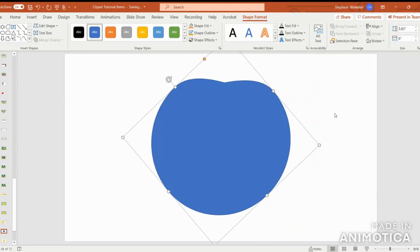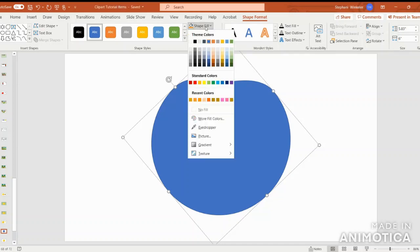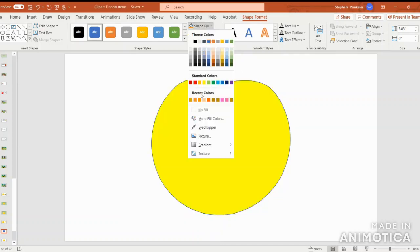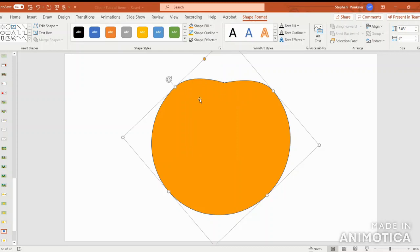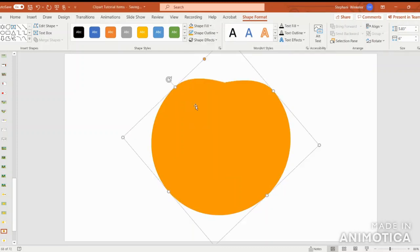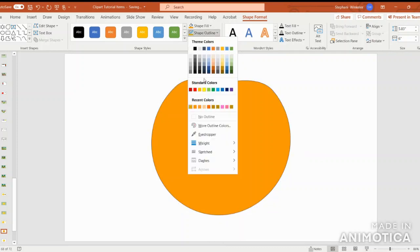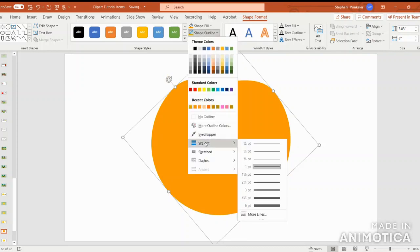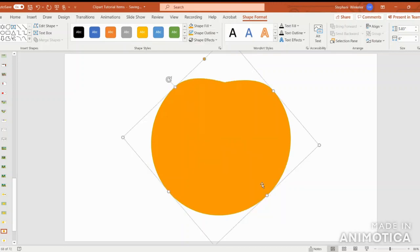The next step is to create our color for the pumpkin. Let's get a nice bright and bold orange color and we'll outline the pumpkin in gold. We'll also want to thicken that outline. I like two and a fourth points.